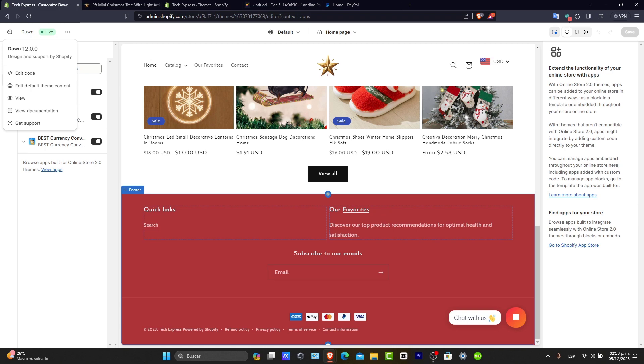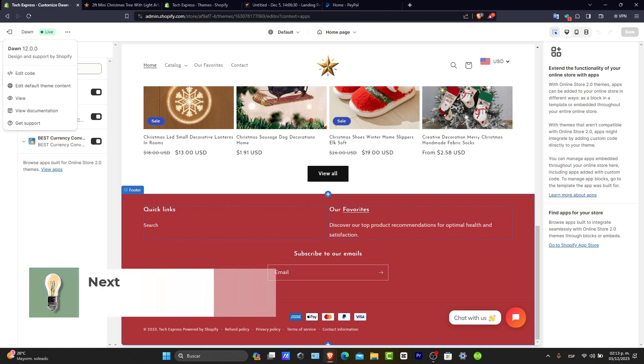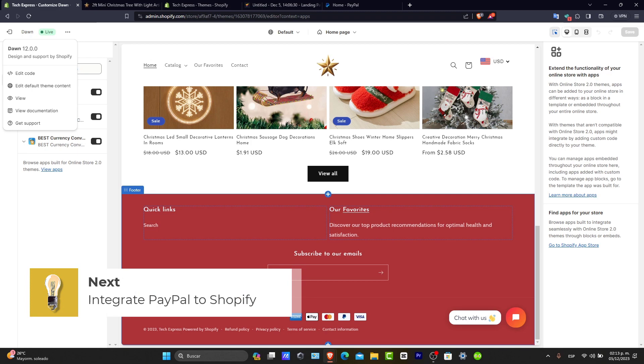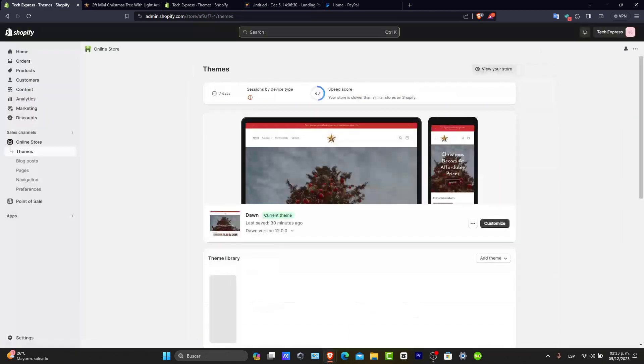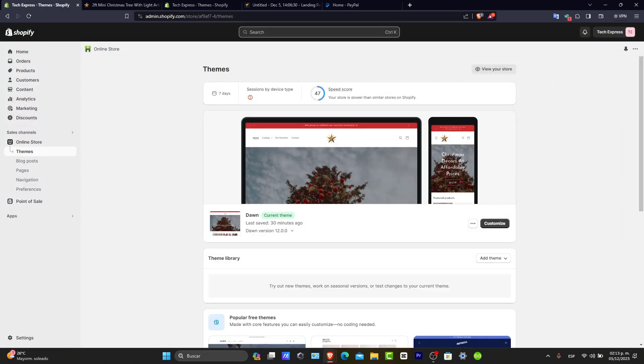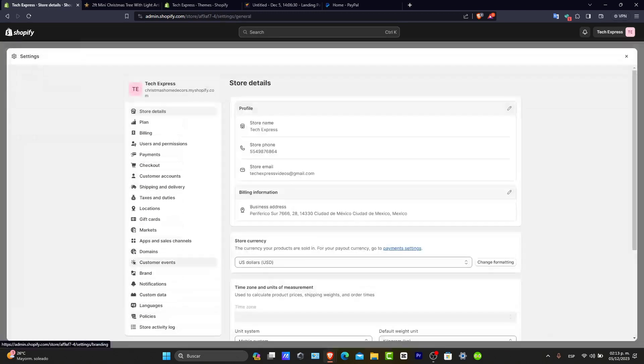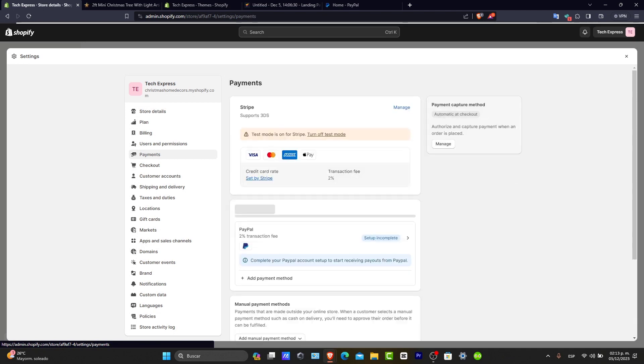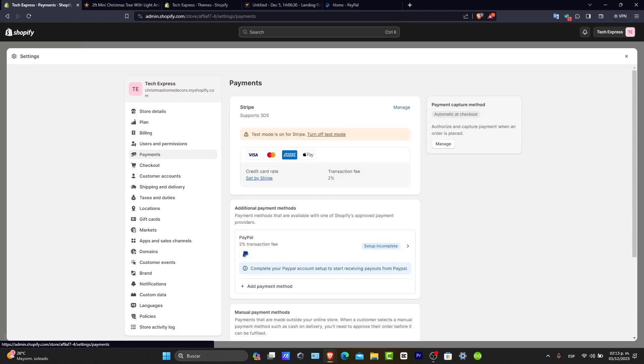Now let's see how you can add and integrate PayPal to your Shopify store. First of all, what you want to do is log in into your Shopify administrator dashboard, and then navigate into settings and then click into payments. Once you're here in payments, find different payment provider options, including PayPal. Now let's activate PayPal in your Shopify store.